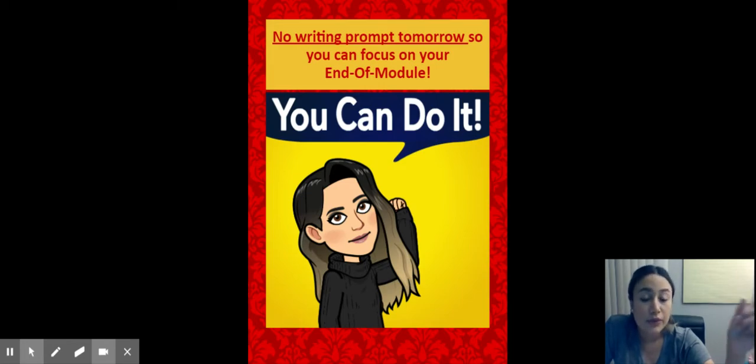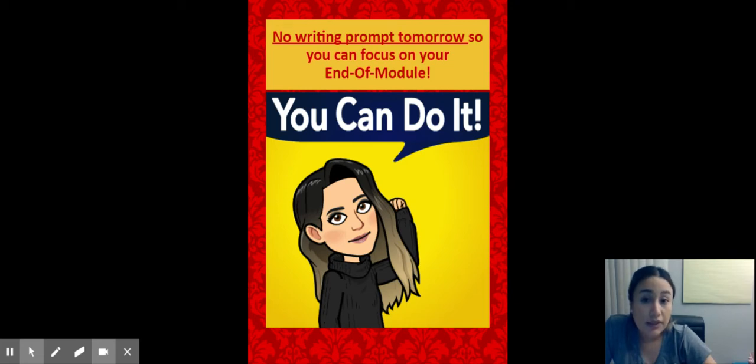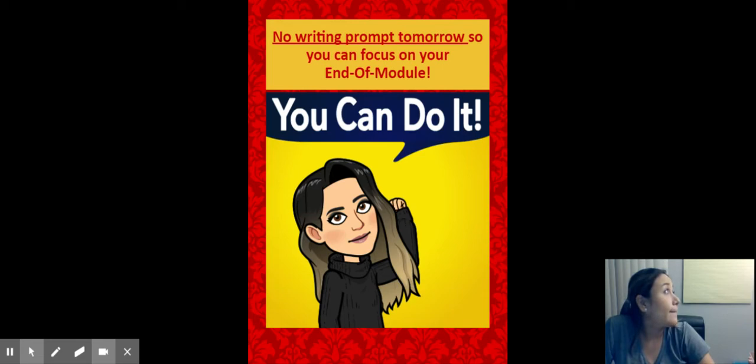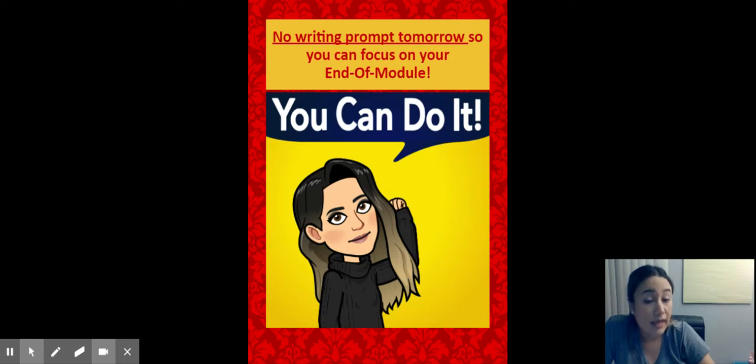Now, no writing prompt tomorrow so you can focus on your end of module. You can do it. You have today. You have tomorrow and the weekend to complete your end of module task. This will be due Monday, May 11th. It will be under the assignments tab, labeled Monday, May 11th, wooden wisdom, end of module task.